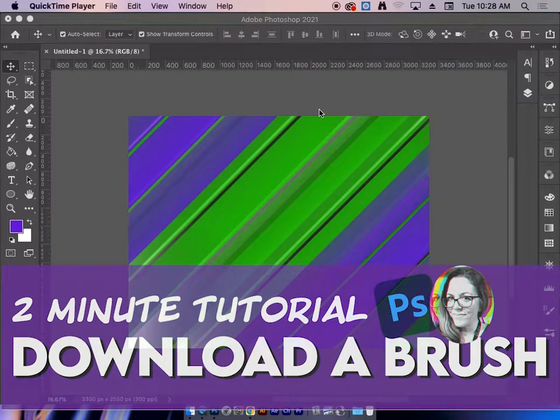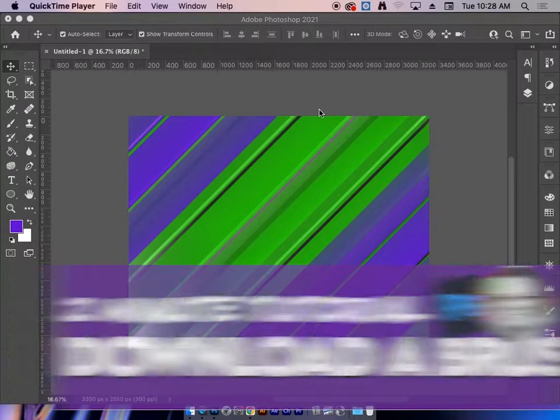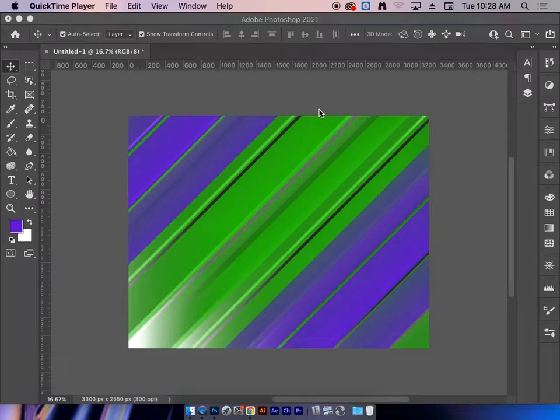Hello and welcome to my channel. Today we're going to do a quick tutorial on how to download brushes to use in Photoshop.